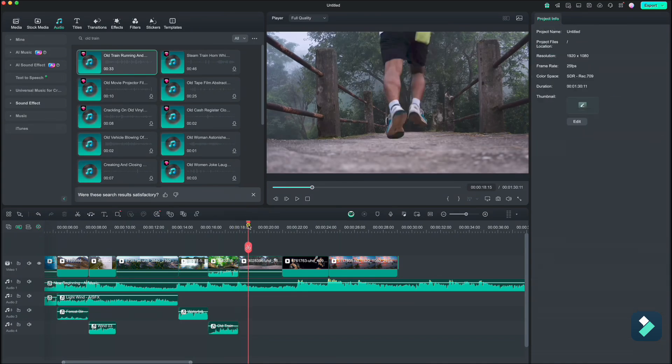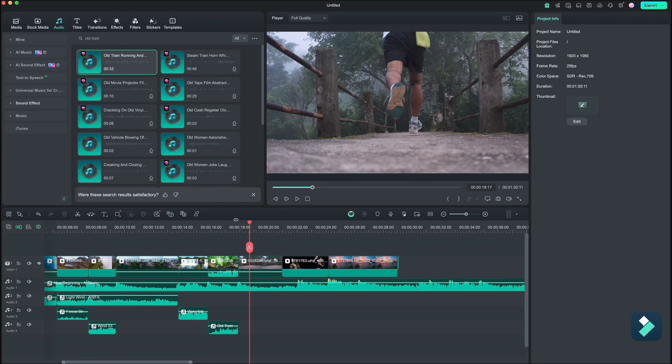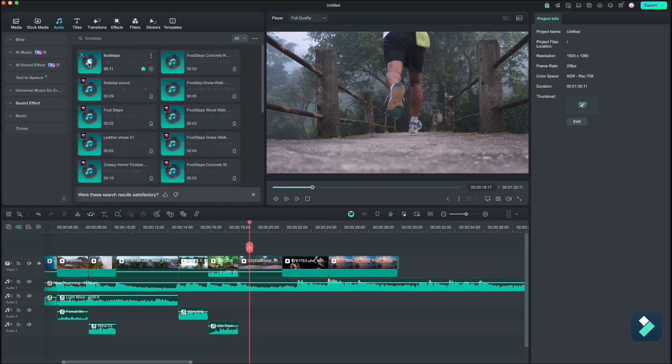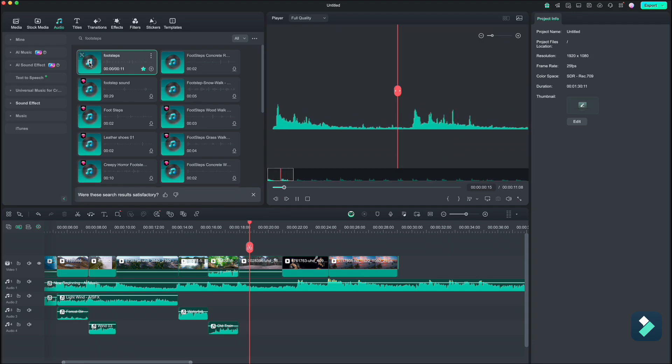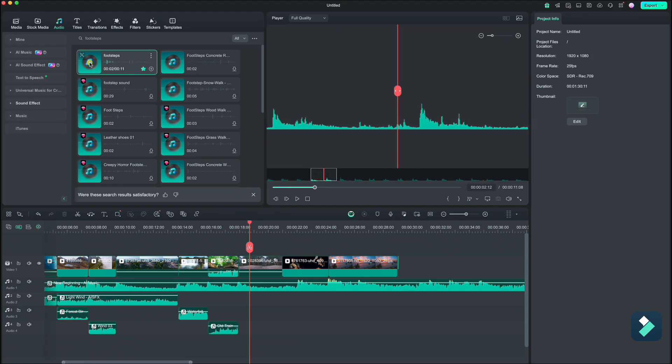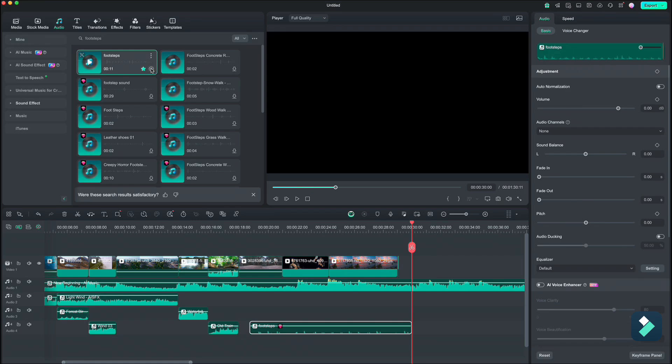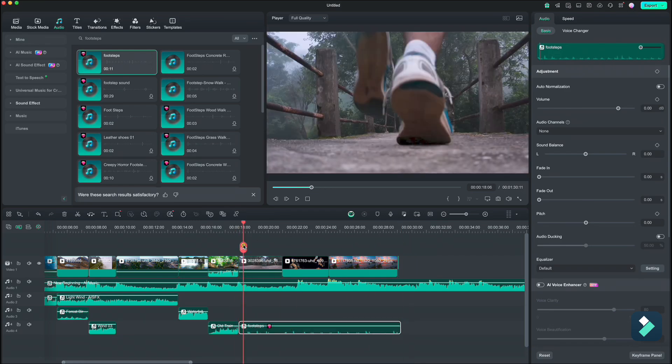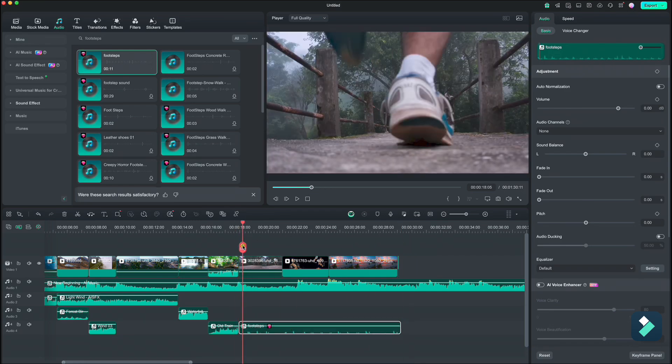Next, for this runner we need some footsteps, so let us look for that. I think those are quite good. Drop them down and now we need to match the sound peaks with actual footsteps on the video.